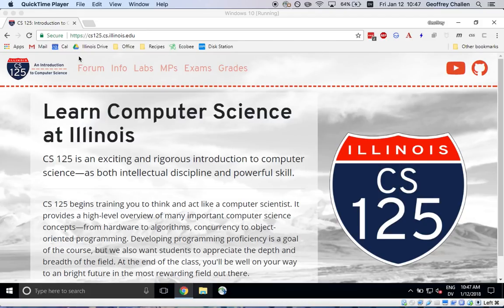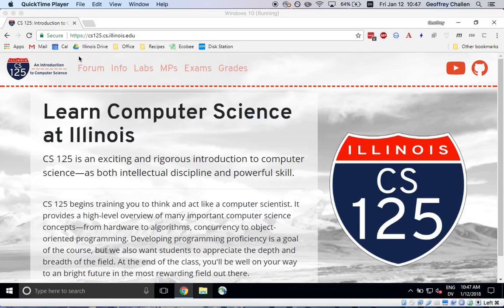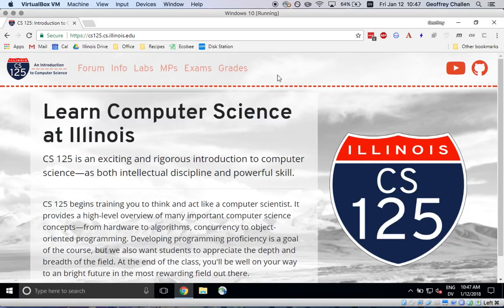Hi, my name is Jeff Challen. Welcome to CS125. In this brief screencast, I'm going to walk through the process of installing Java on your computer. This is the first step in setting up a development environment that you can use to complete the MPs for the class.